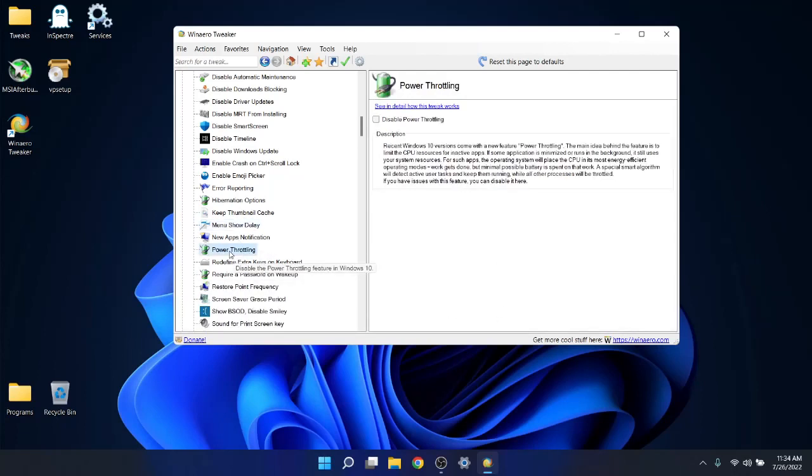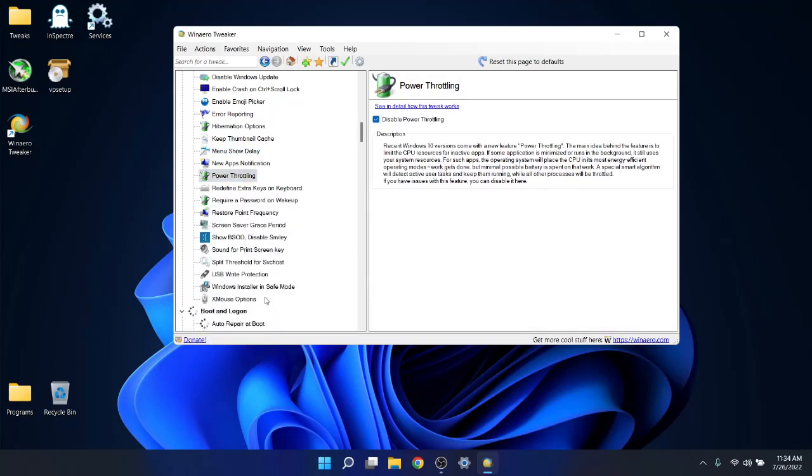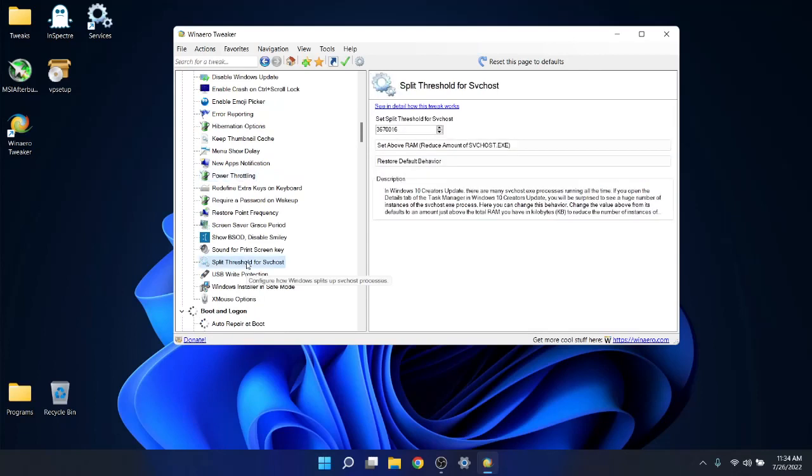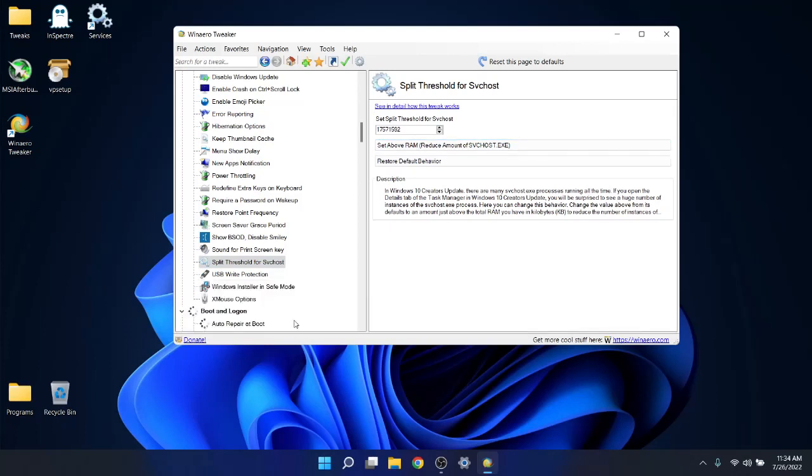Power throttling, disable power throttling, I'll do it myself later. Split threshold, this is very cool. Simply set above RAM and I'll do it myself later. I'm selecting I'll do it myself later because if you have to restart your computer every time, this whole process is going to be more laborious. So just click on what I'm clicking on and say I'll do it myself later. Once you've finished with WinAero Tweaker, restart your computer and all the changes you applied will apply in Windows 11.